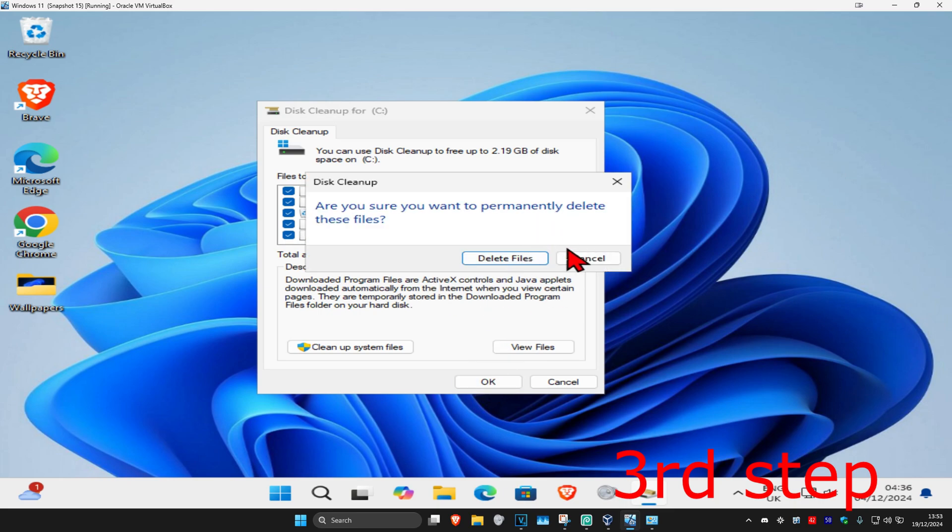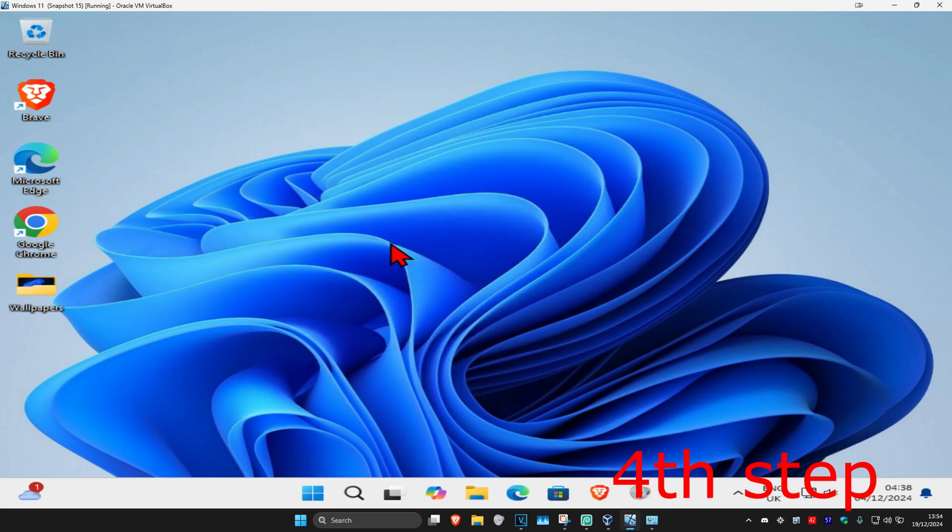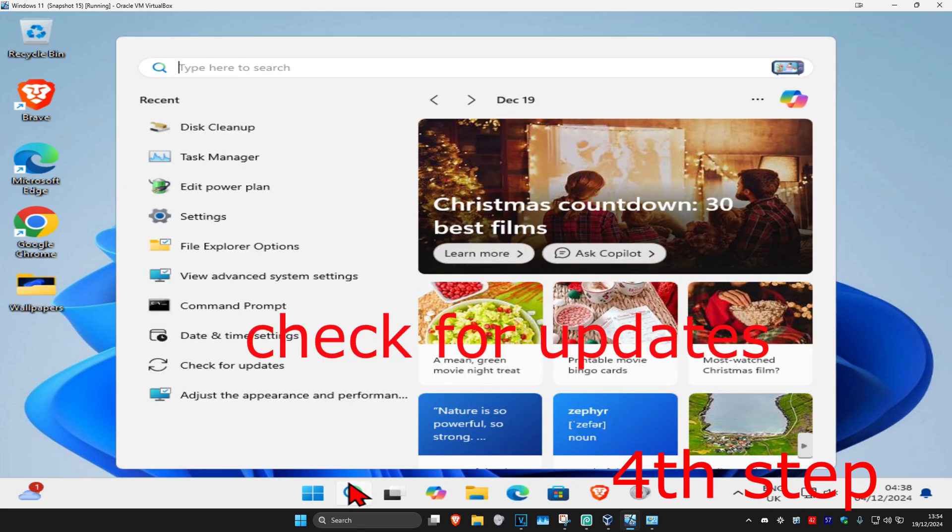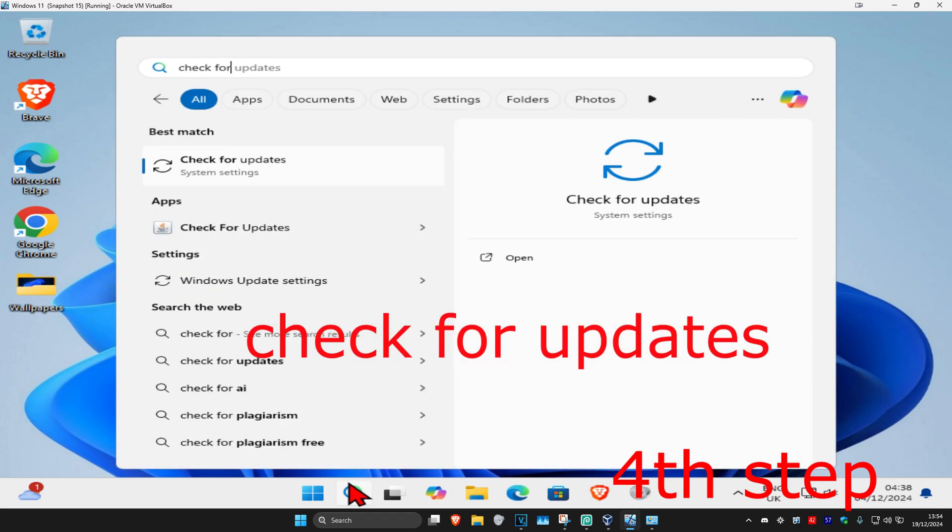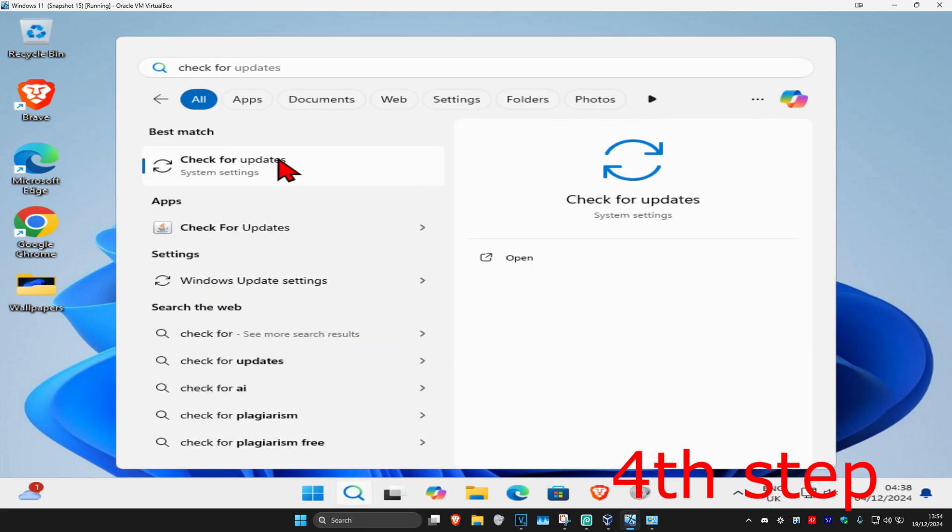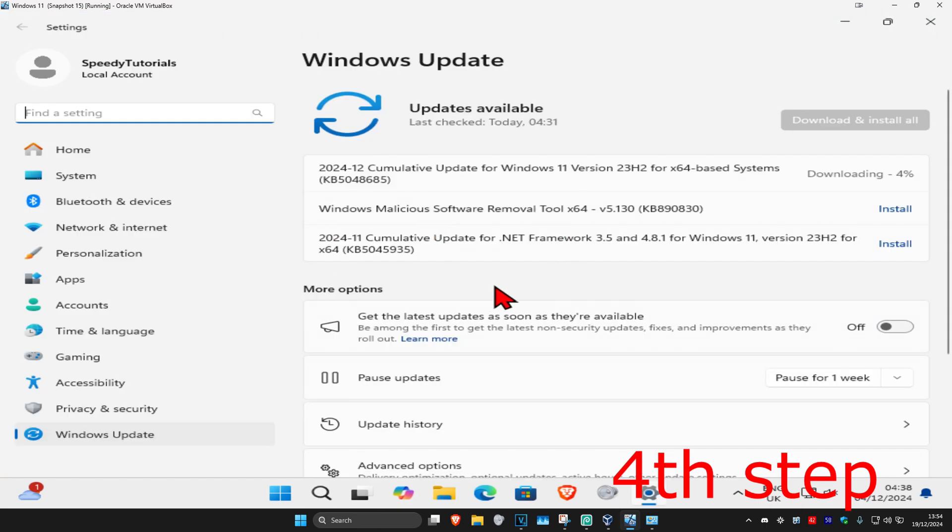For the next step, head over to search and type in check for updates, click on it. Once you're on this, click on check for updates. Make sure your computer is fully up to date.